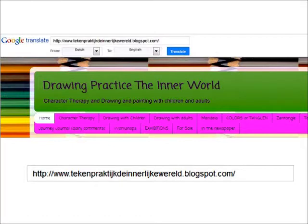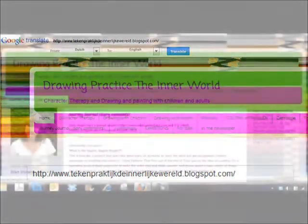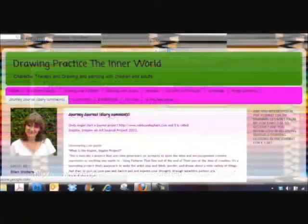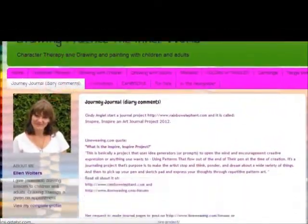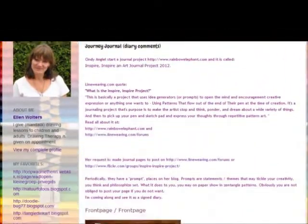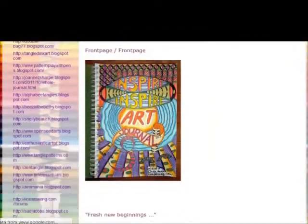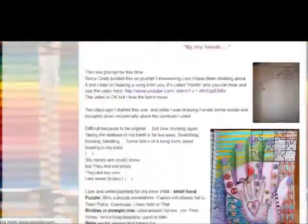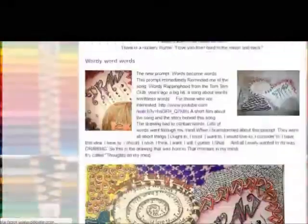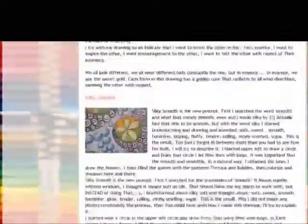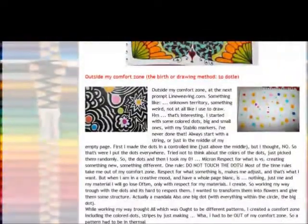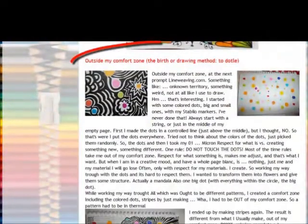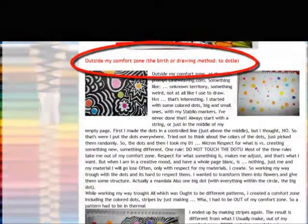Now she has the description of how to doddle located under her journaling section. So click on the journal page tab and scroll all the way down until you get to the post titled 'Outside My Comfort Zone: The Birth of a Drawing Method to Dottle.' Here she explains how she developed this method and I think you'll enjoy reading it.